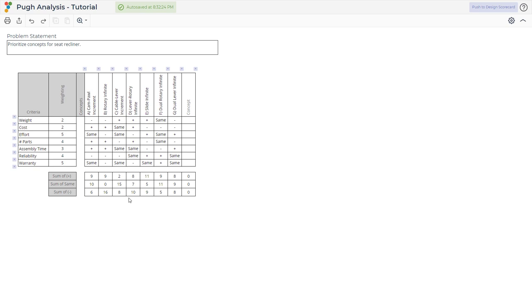This exercise also facilitates combining concepts into a superior concept, that is, one that has no negatives associated with it. In this case, the engineers recognized that concepts F and G combined with D would produce a concept with no negatives, even if some of the ratings of positive reduced to ratings of same in the process. This was seen as a reasonable tradeoff for a superior concept.